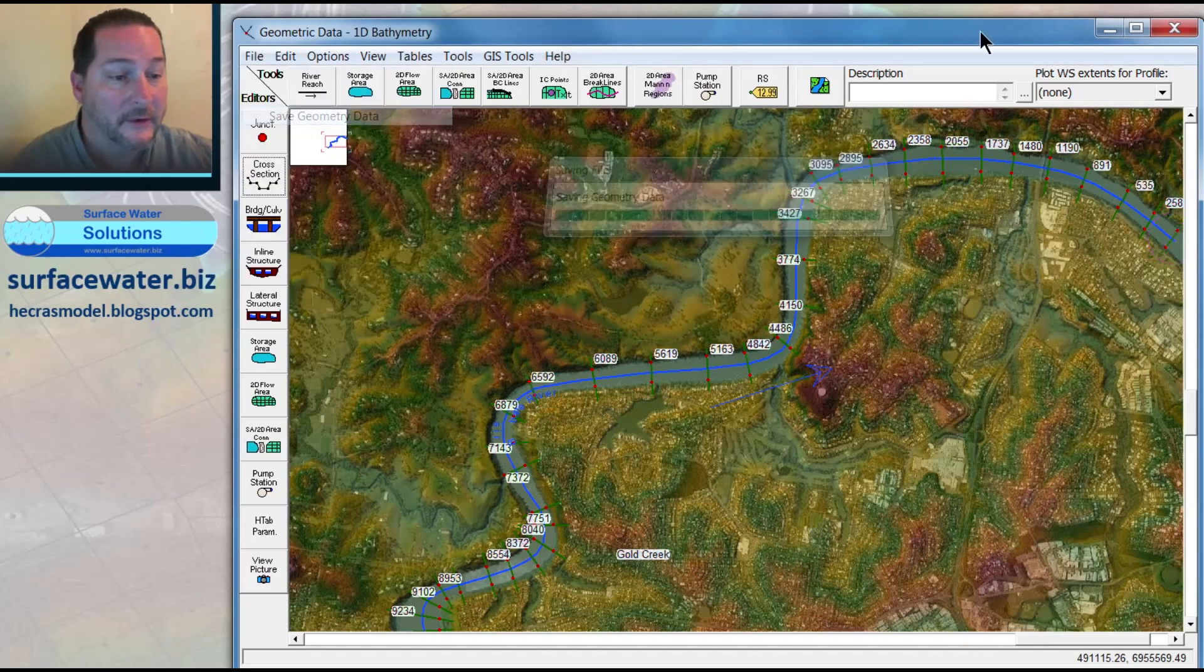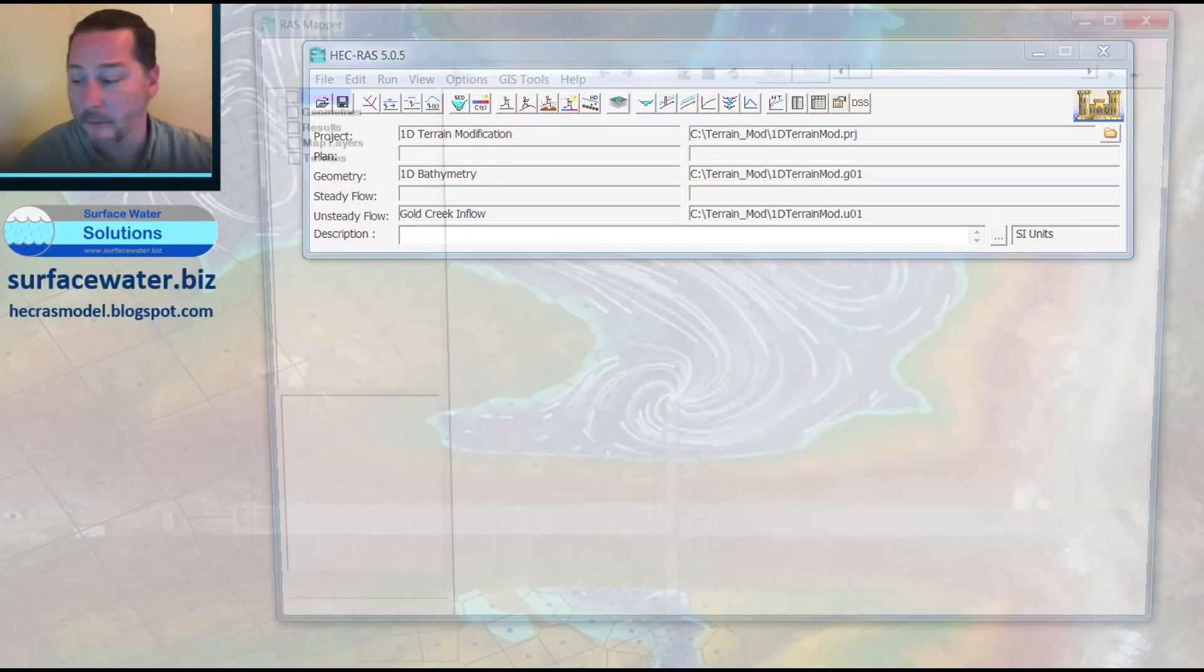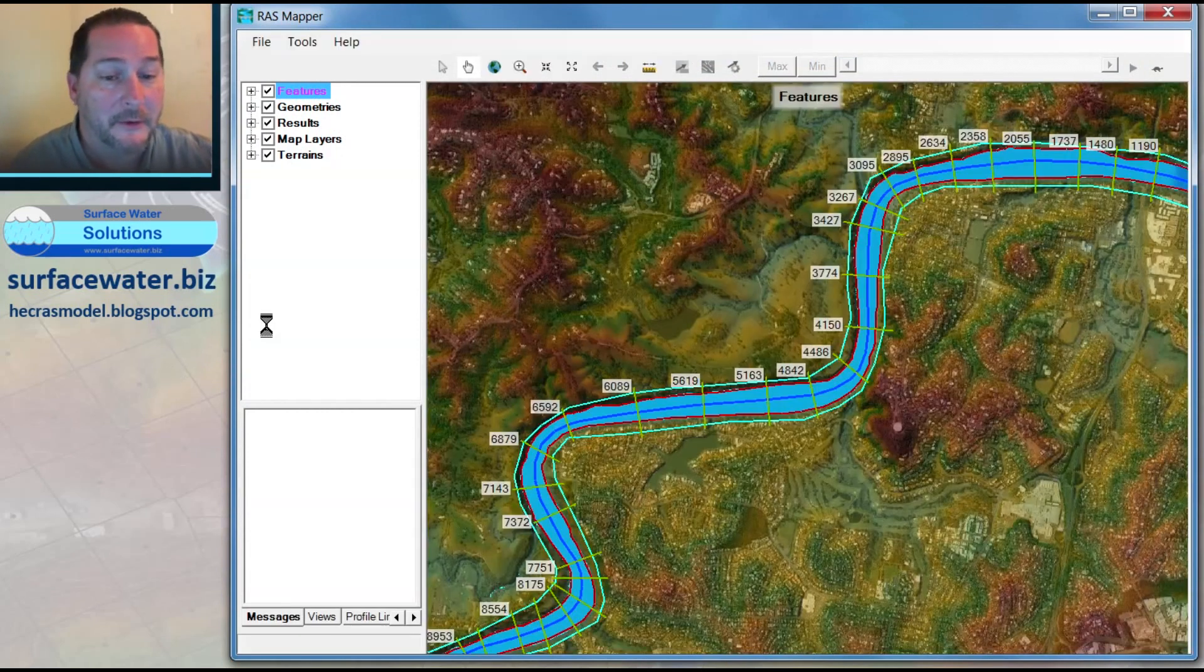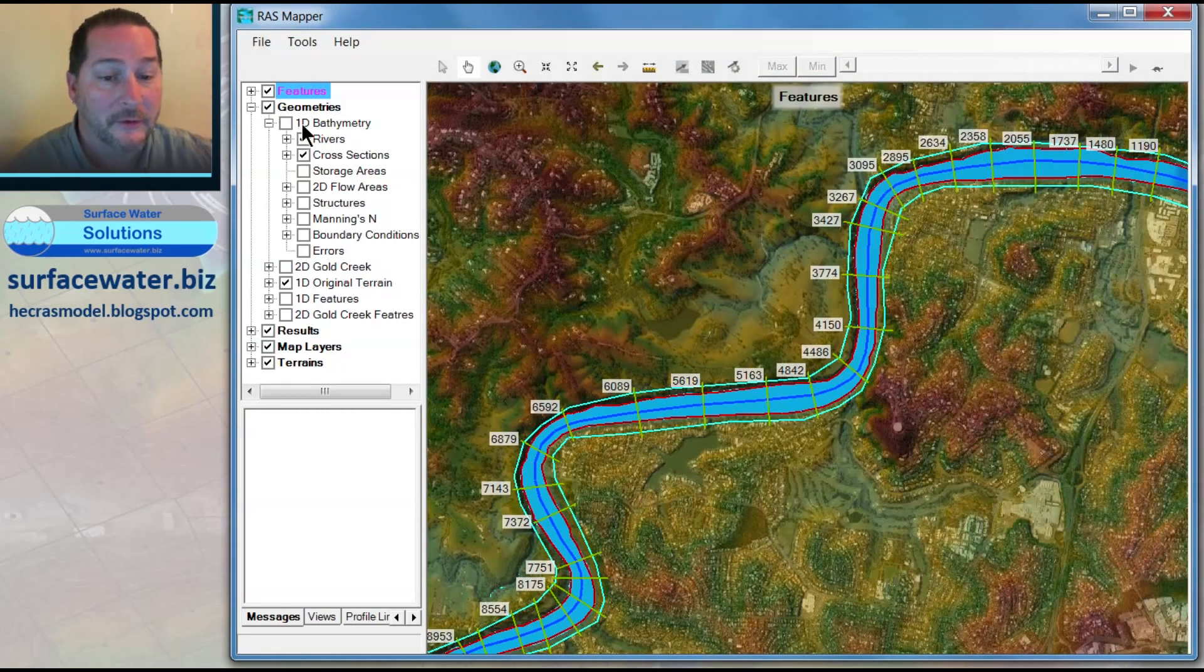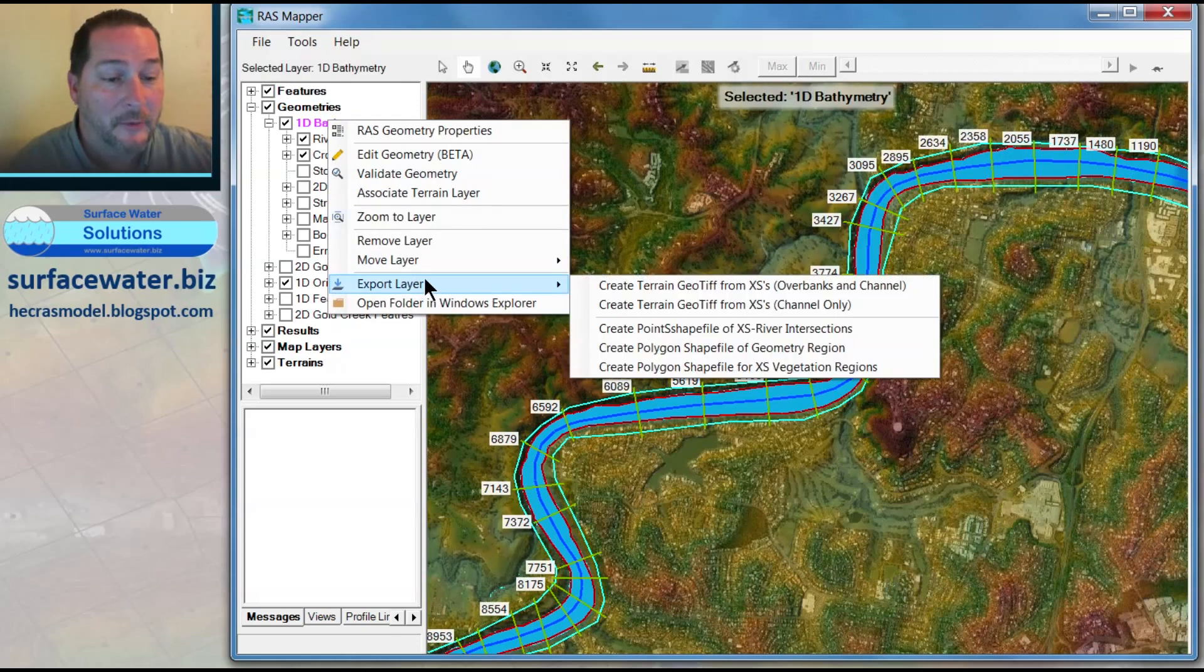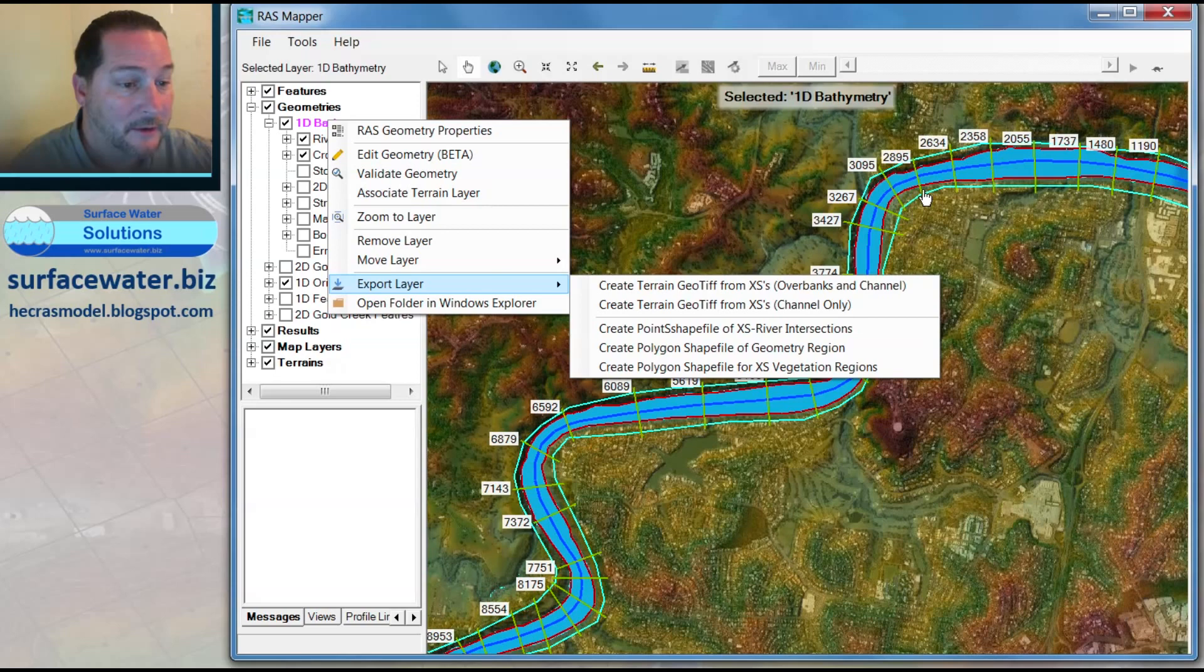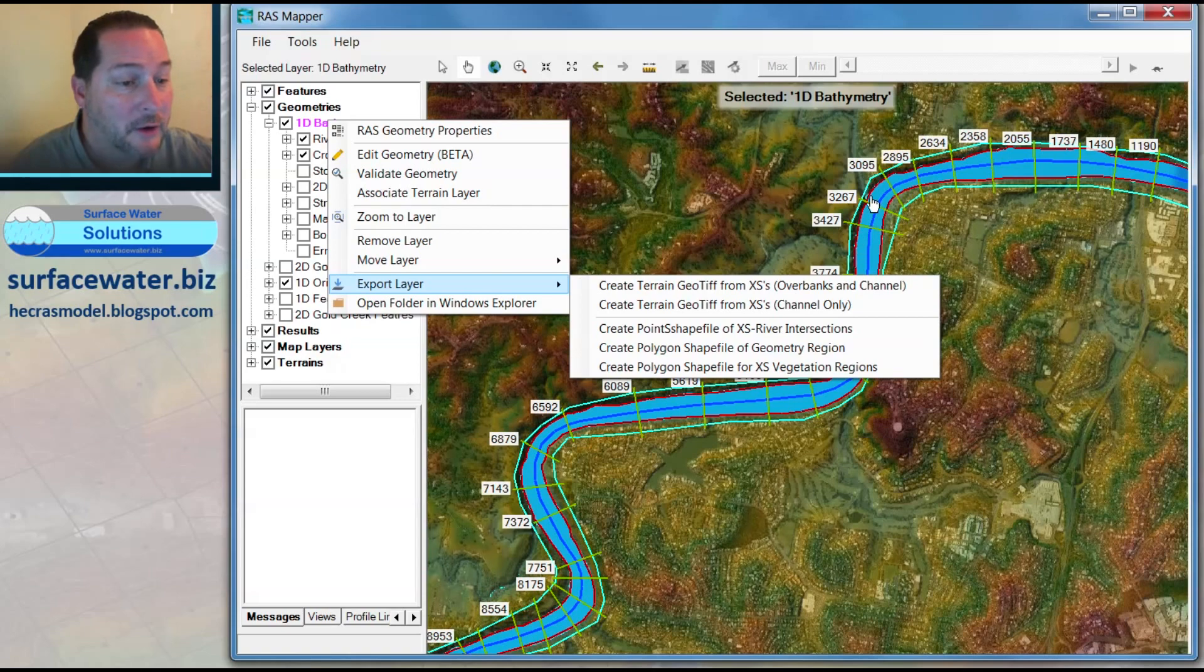With RAS mapper open, I'm now going to take this geometry I've just created, called 1D bathymetry, and export this layer. You could go out to the ends of the cross sections, which will blow out all the terrain in between each cross section and interpolate it with the data taken directly at these cross sections, going all the way out to a straight line that connects the end points of these cross sections. In this case, I've drawn my bank station alignment along the water surface's edge, so I'm going to choose channel only.